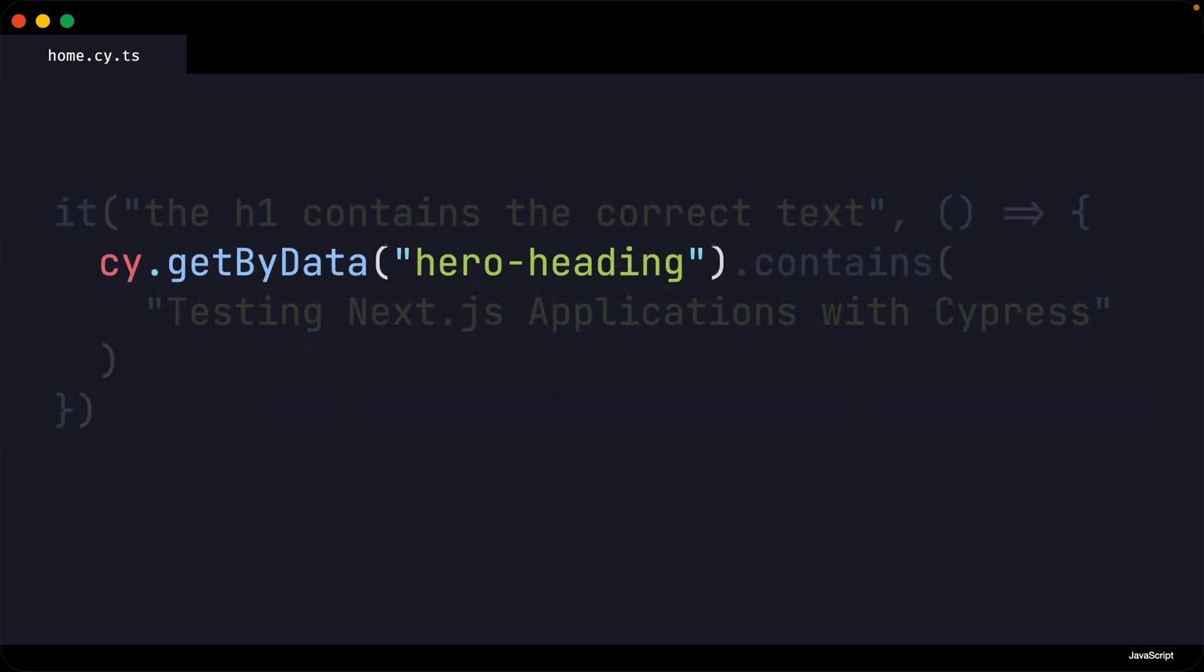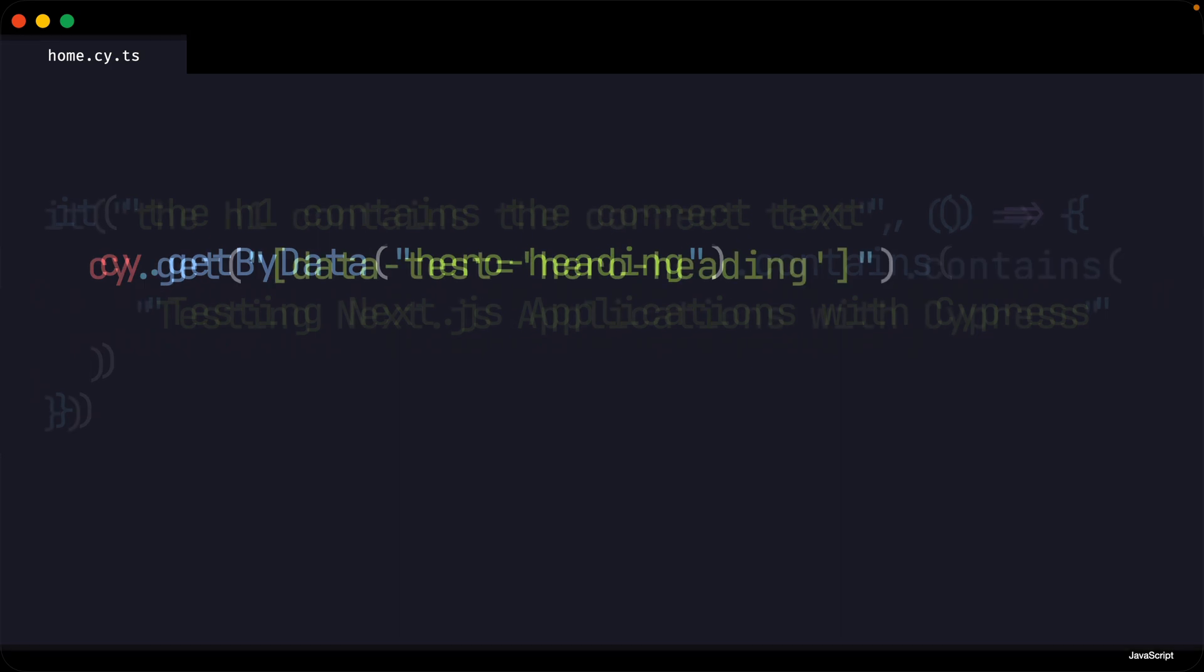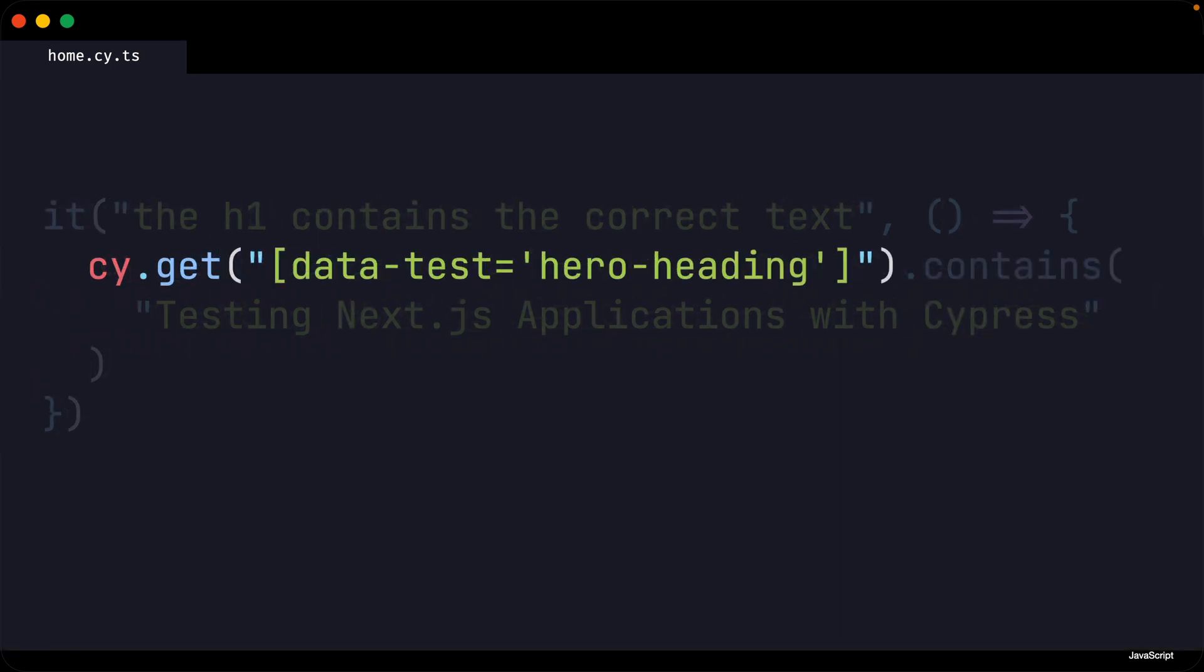So when we update our test to use our custom Cypress command like so, under the hood our command is actually returning the original verbose cy.get with the complicated syntax.